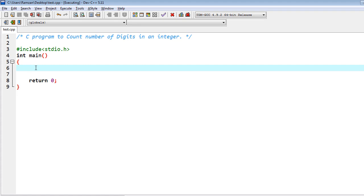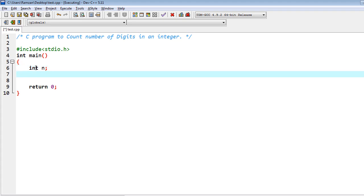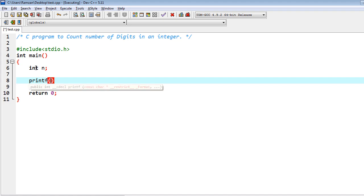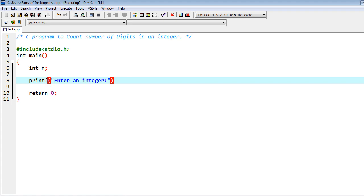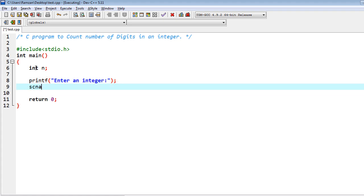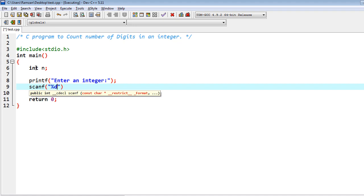First I have to declare some variables, so int n. Then I am going to do printf to prompt the user to enter an integer. Once somebody enters that, I store it using scanf with percent d and ampersand n.